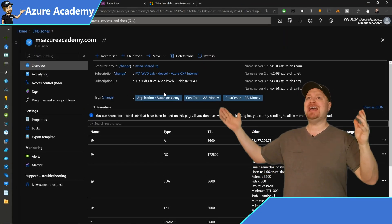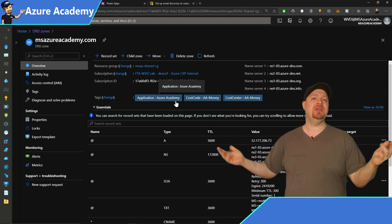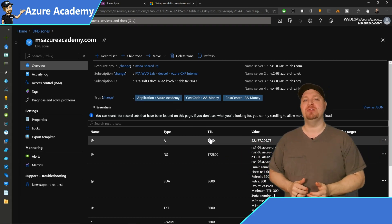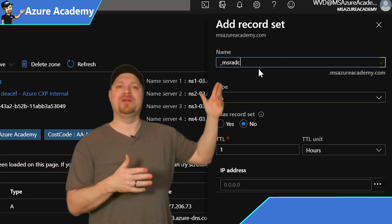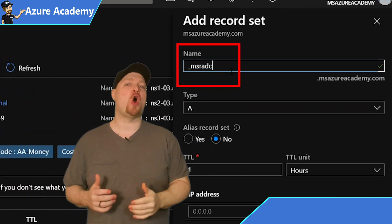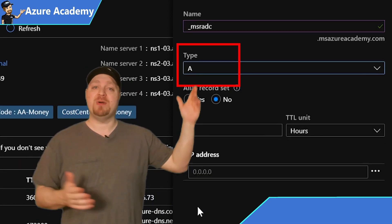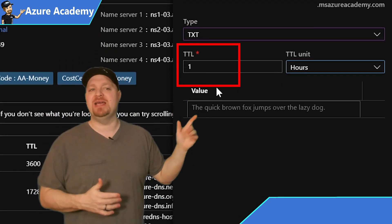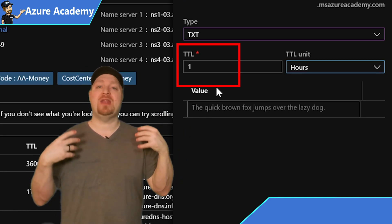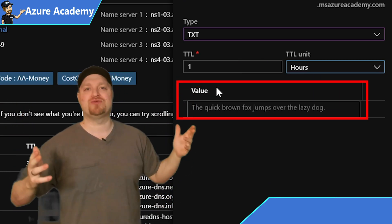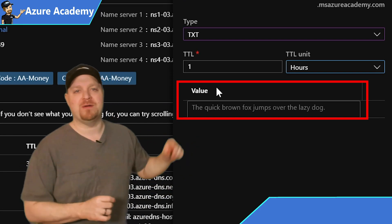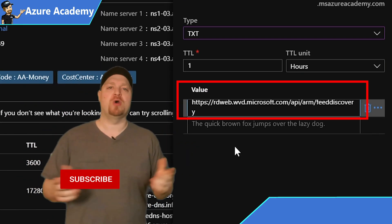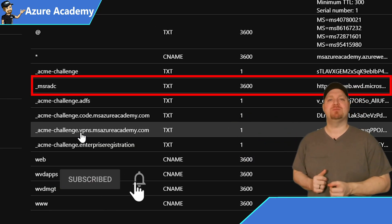So here I have an Azure public DNS zone, and this is what I use for my internet name resolution. We need to go and add a new record, and your name for that record should be underscore MSRADC. The type of record should be a text record, and I'll leave my time to live at one hour. And now we need our value for this record. It's where that text record resolves to. You can grab that link directly from the docs and I'll just post it here for our feed discovery. And there you go, our new record has been added.